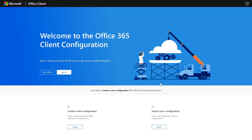So what we have here is the Office Customization Tool for Click-to-Run. You're going to see a new site — if you haven't been recently, you can get to it through config.office.com. We have a couple of different things to look at here. One is you have the ability to sign in with an Azure Active Directory account for more advanced features, but for today's session, let's talk about the two things at the bottom: create a brand new configuration, or import an existing configuration file to visually see it.